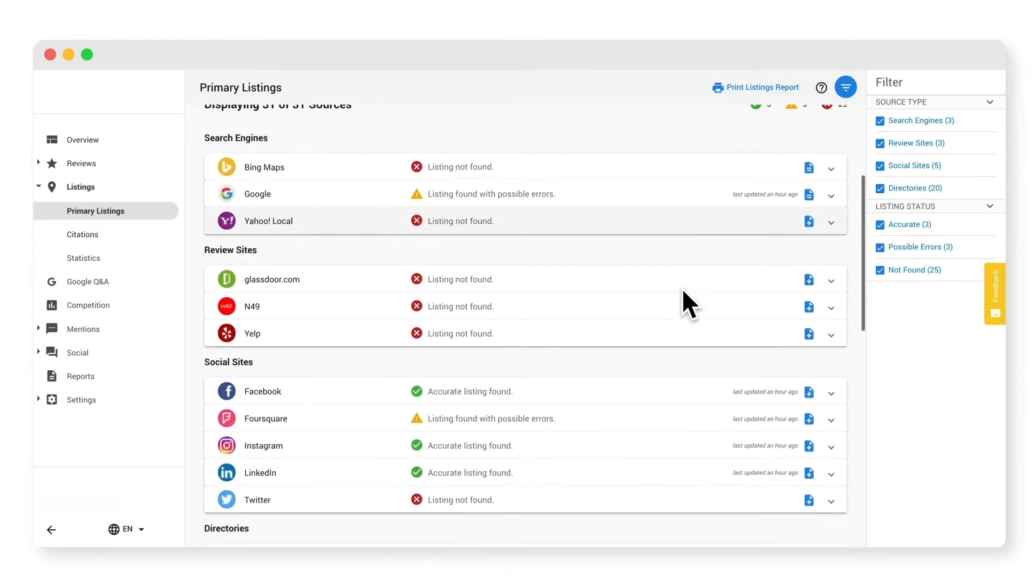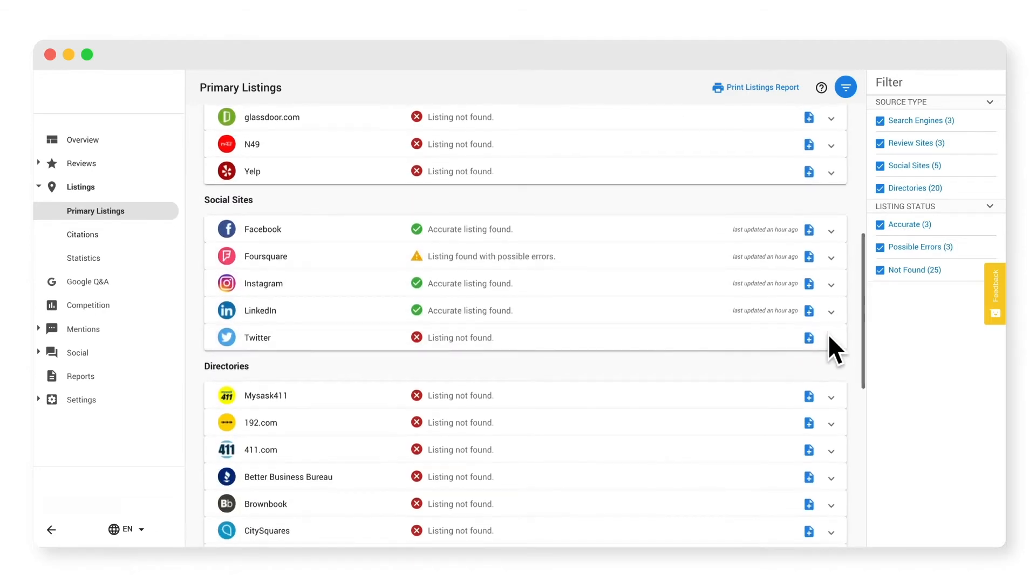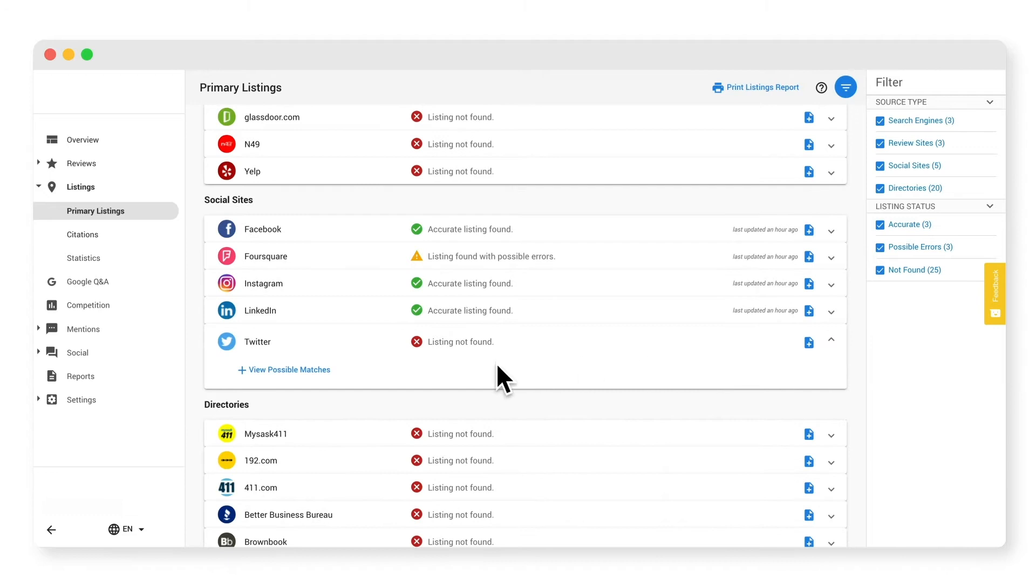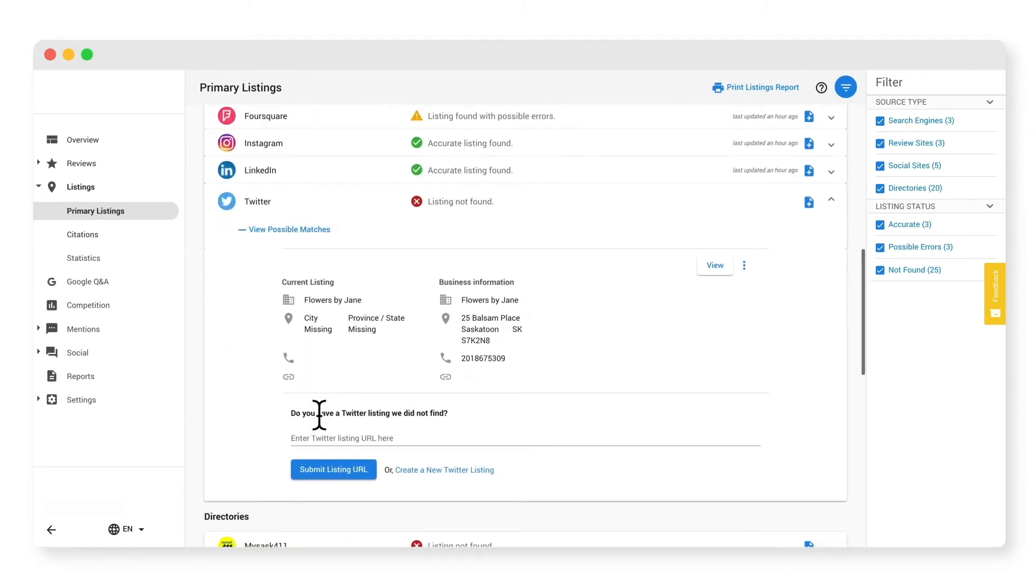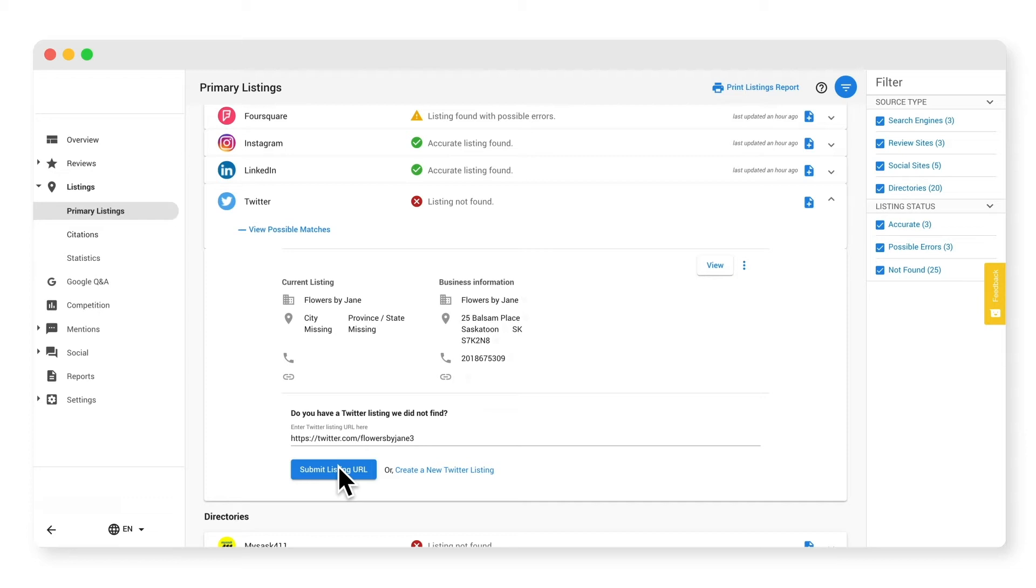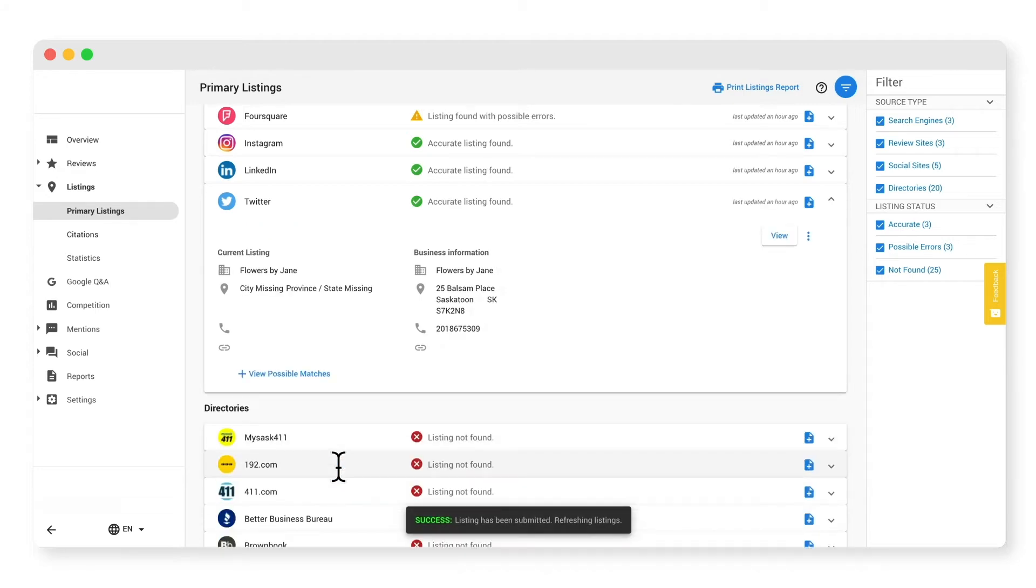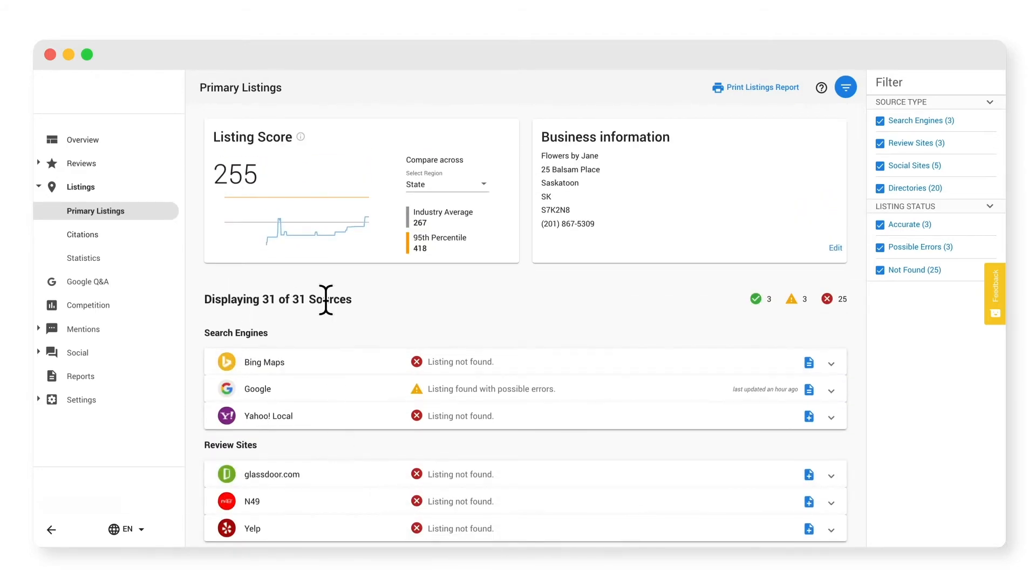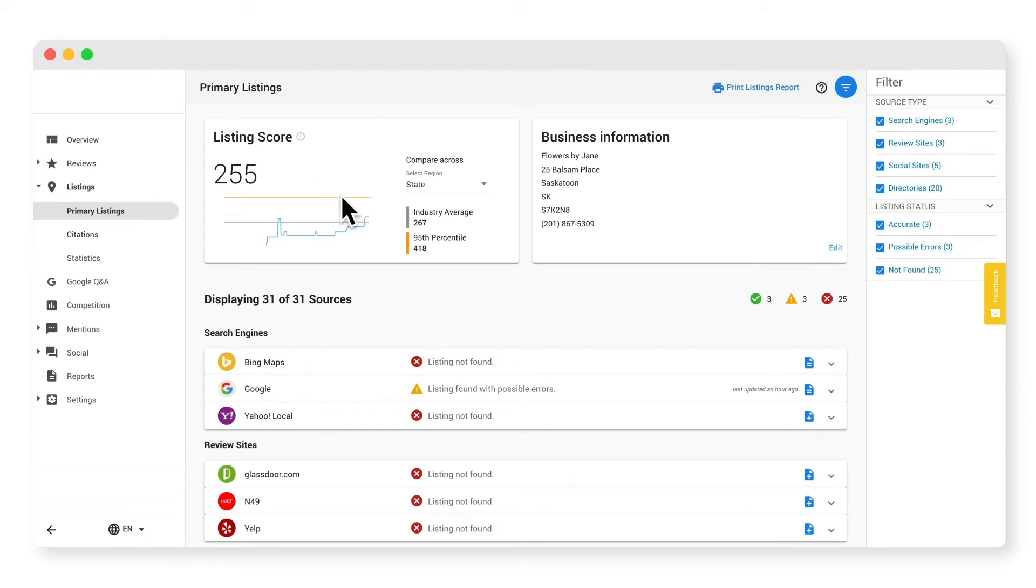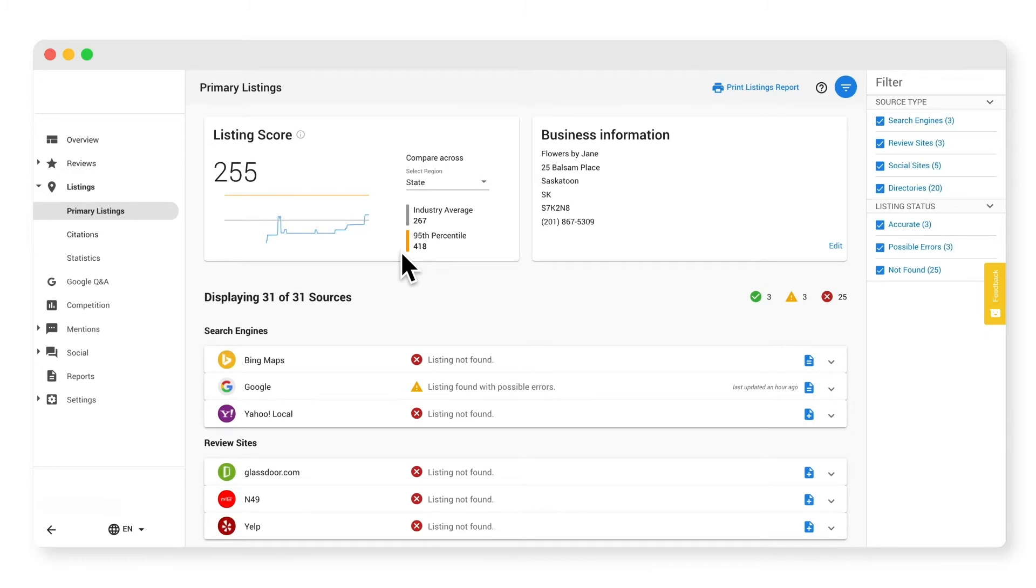To correct or claim listings, just click the drop down then edit your listing or create a listing. This will take you to the source where you can log in or create an account, and once you're done you can paste the URL of your not found listing right here, or just wait 24 hours for the software to find the correct details. As you update and claim listing sources, your overall listing score will improve. We've identified the most important business directories and then assign scores to each site based on its popularity. Try to at least surpass your industry's average and aim for the 95th percentile. Some of the more well-known sources such as Google and Facebook will award you more points than others, so make sure those are corrected first.